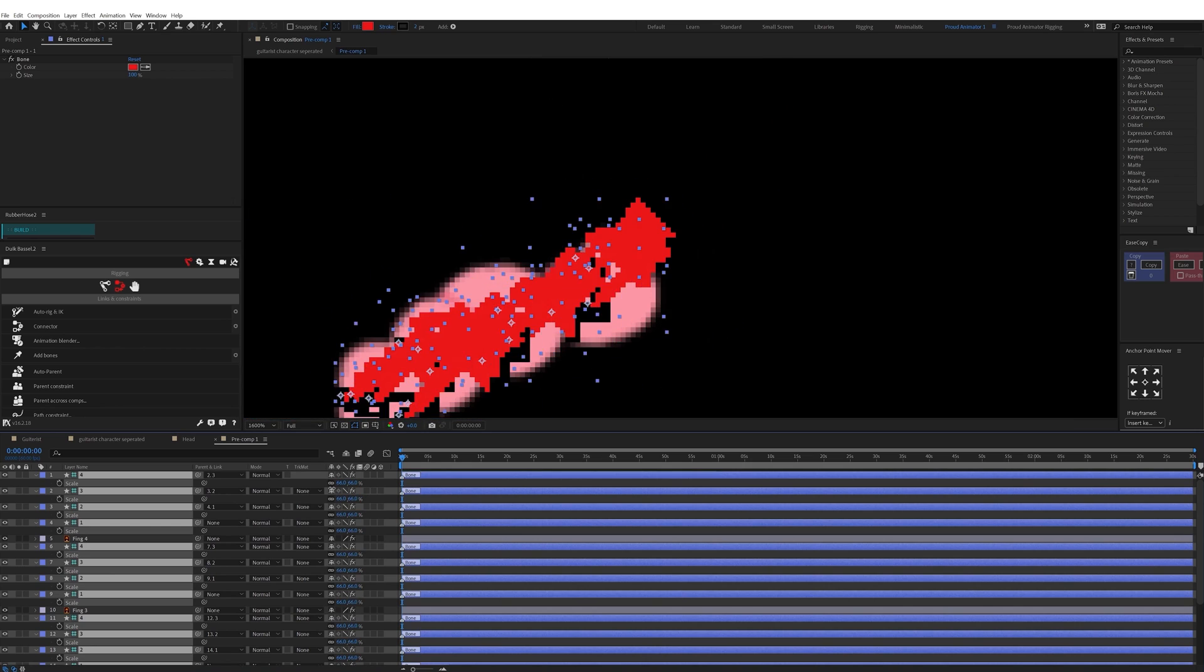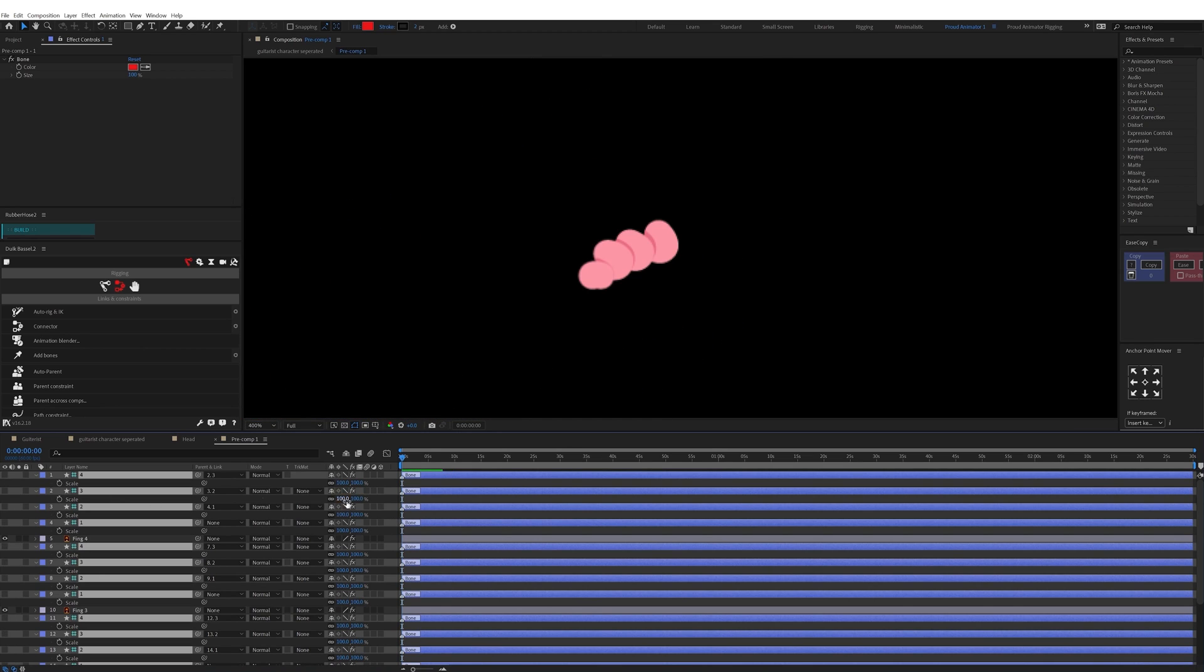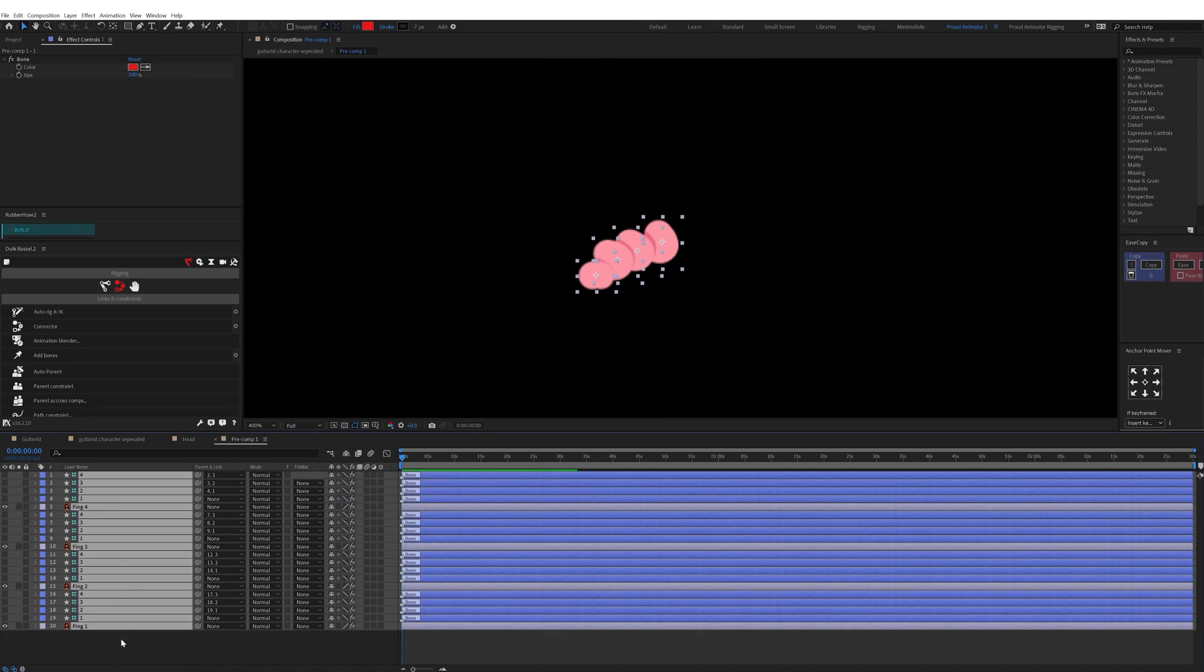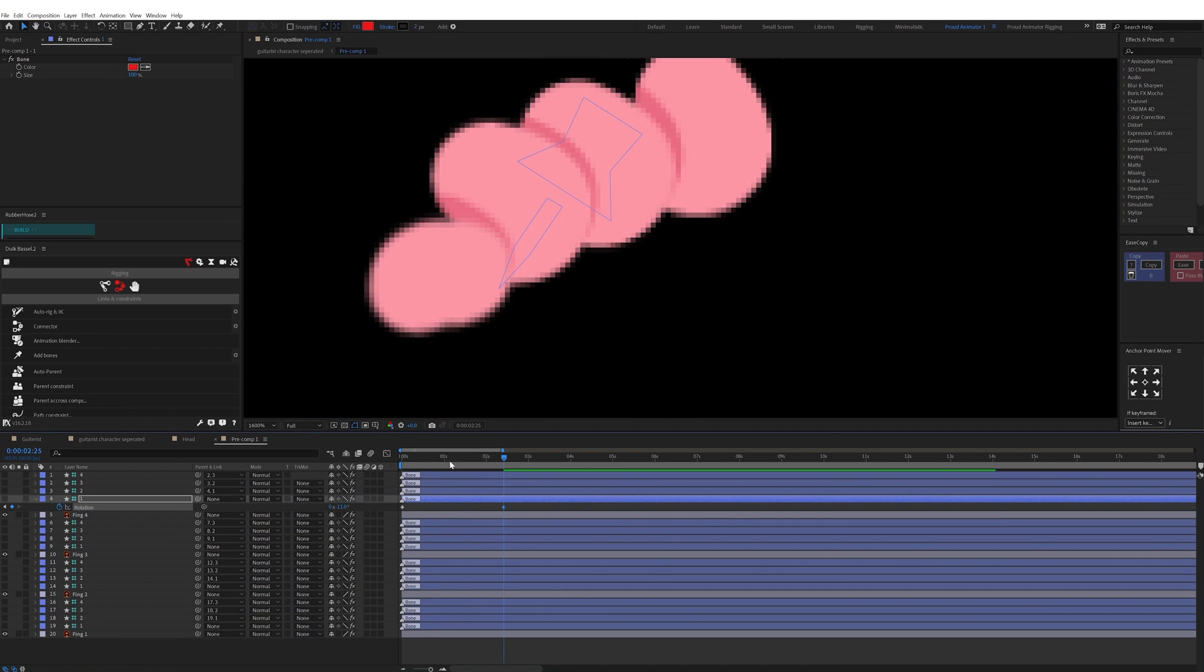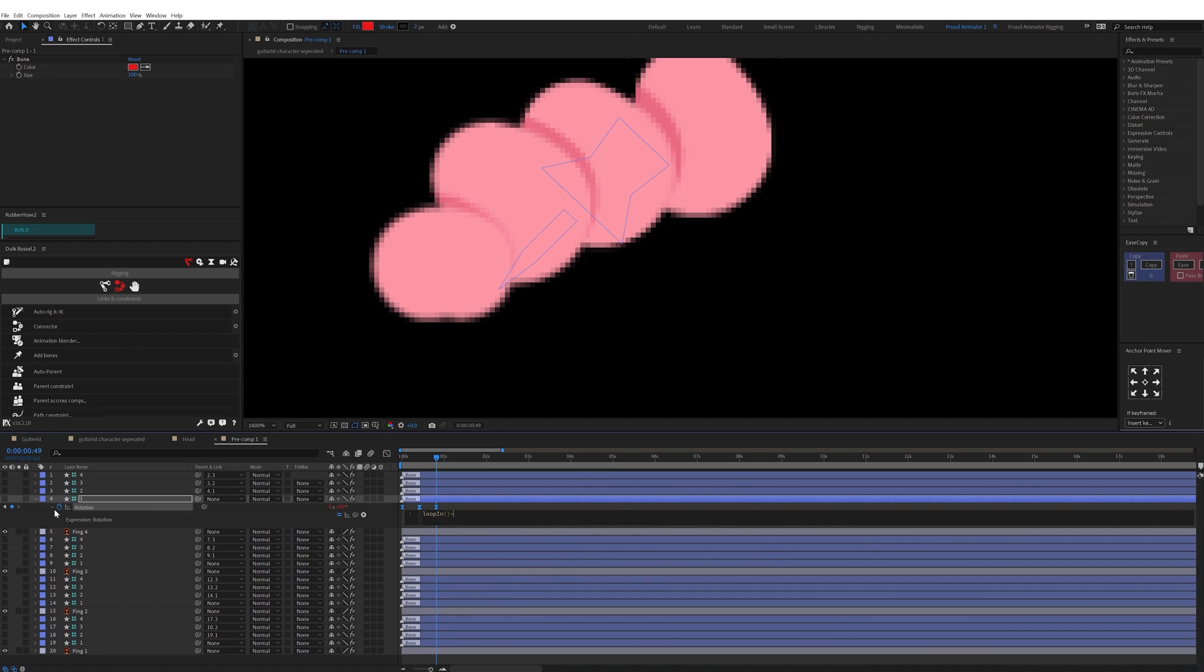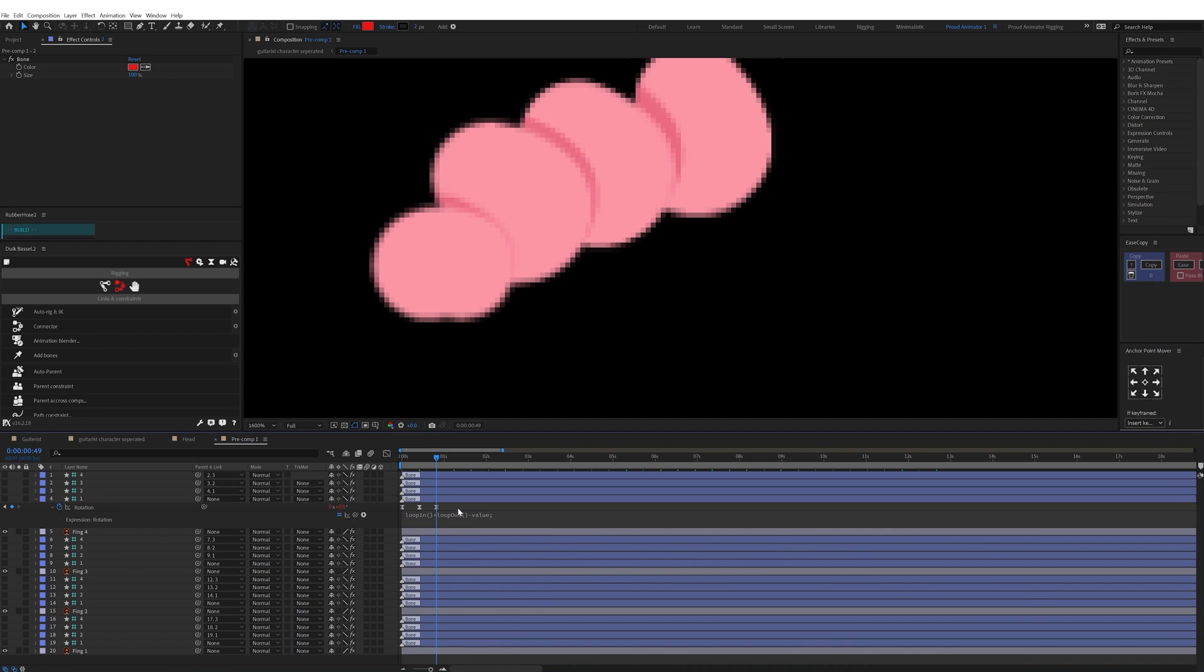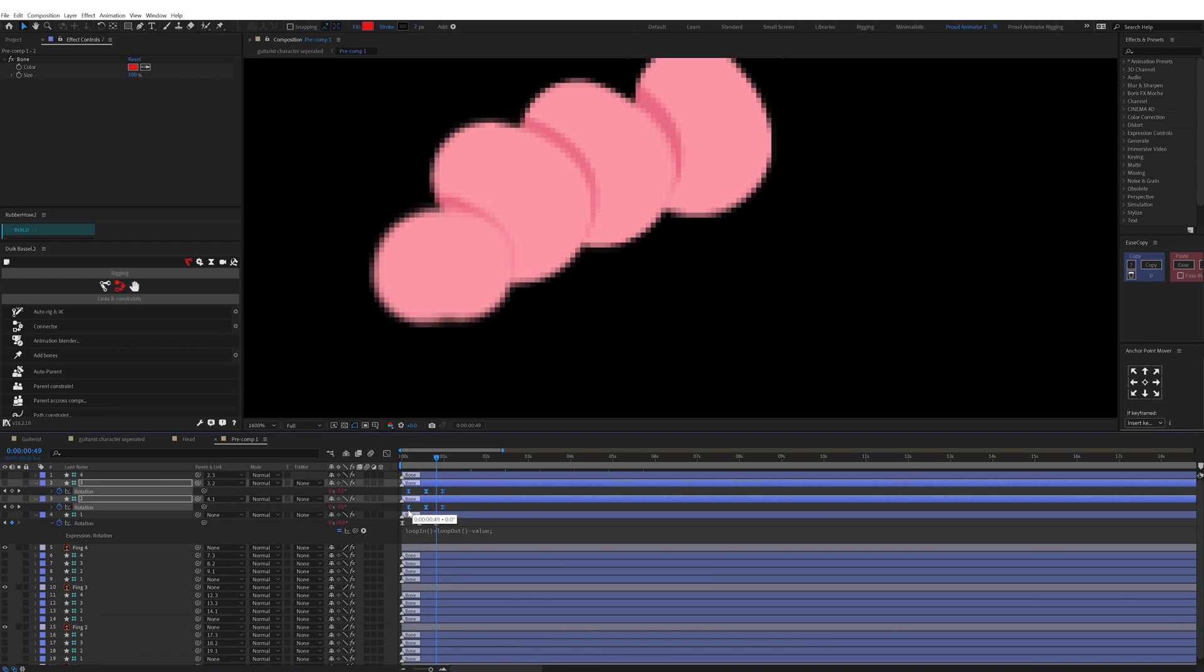So I parented all these bones in a chain and then added rotation animation in a loop in all these layers. And then offset the keyframes to add some follow through.